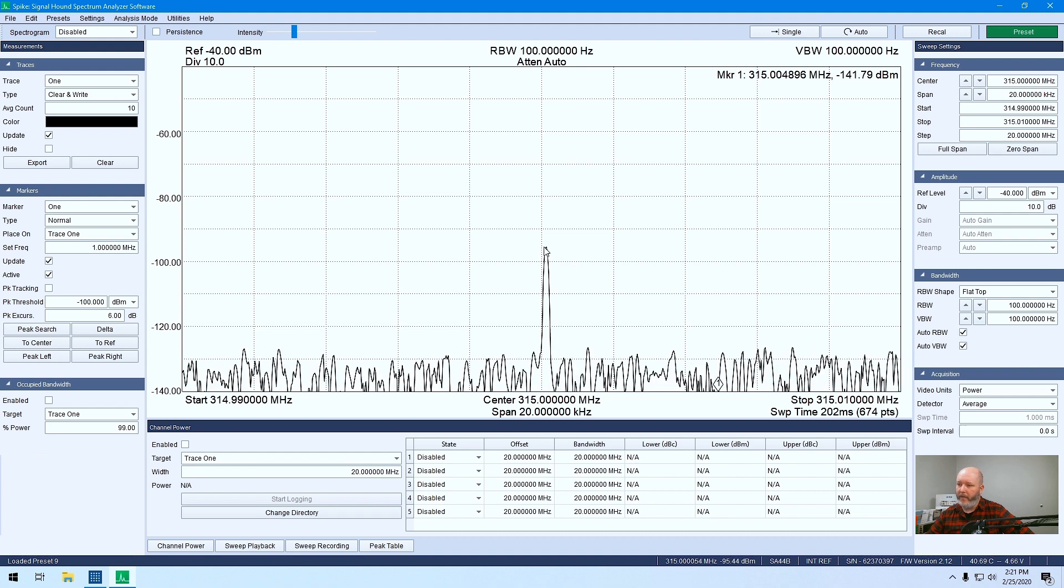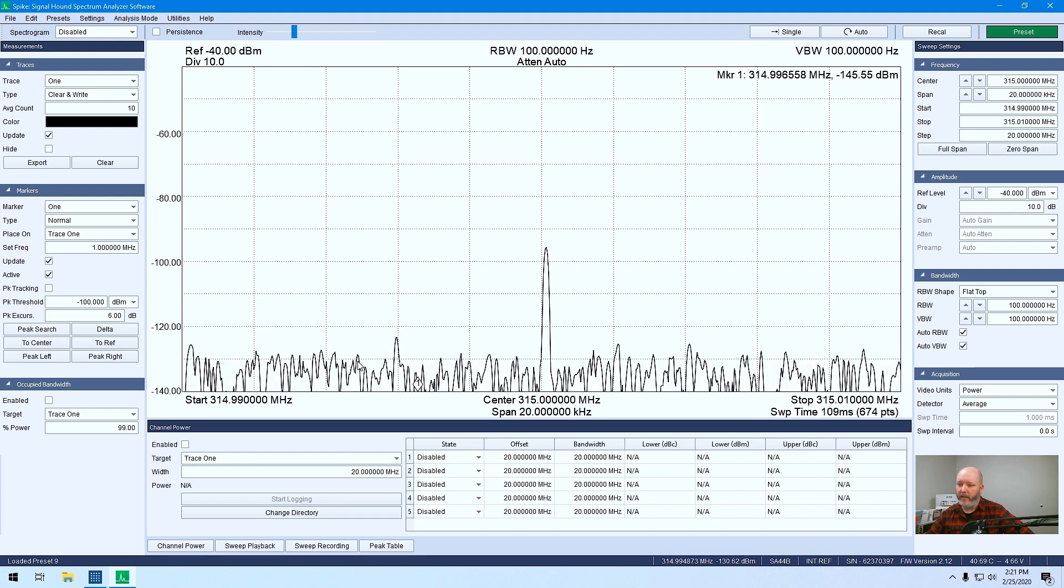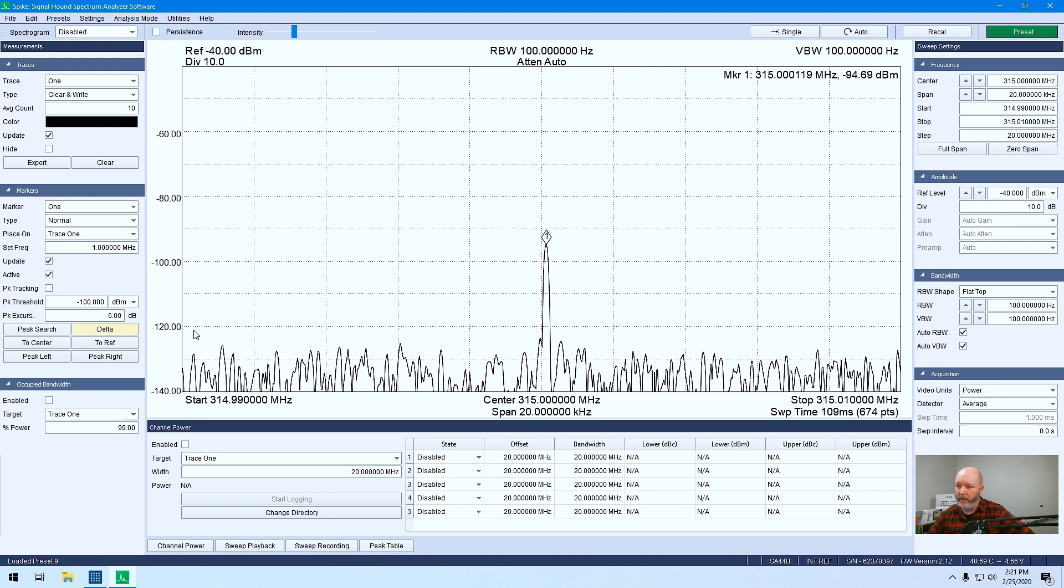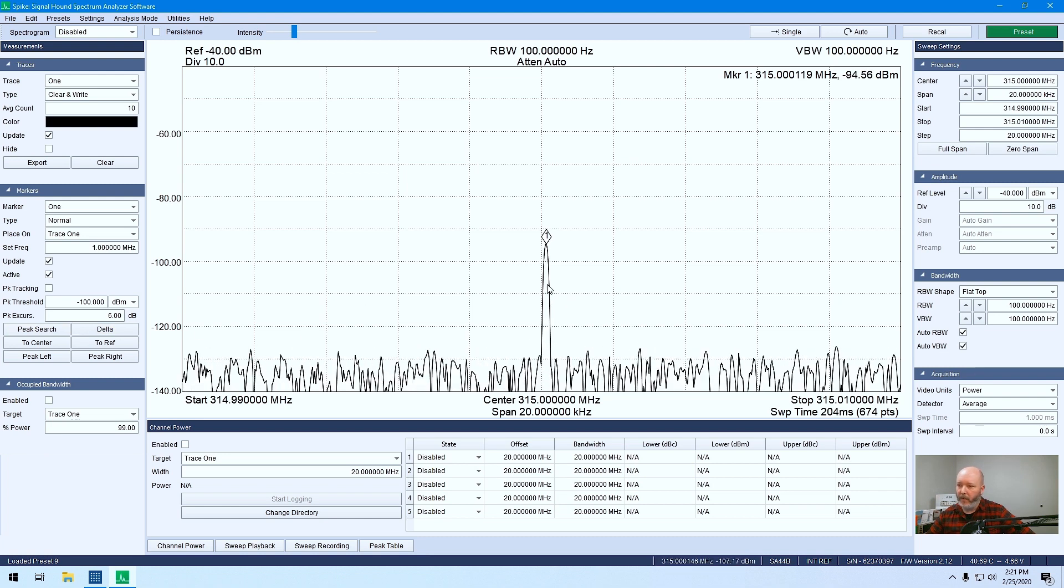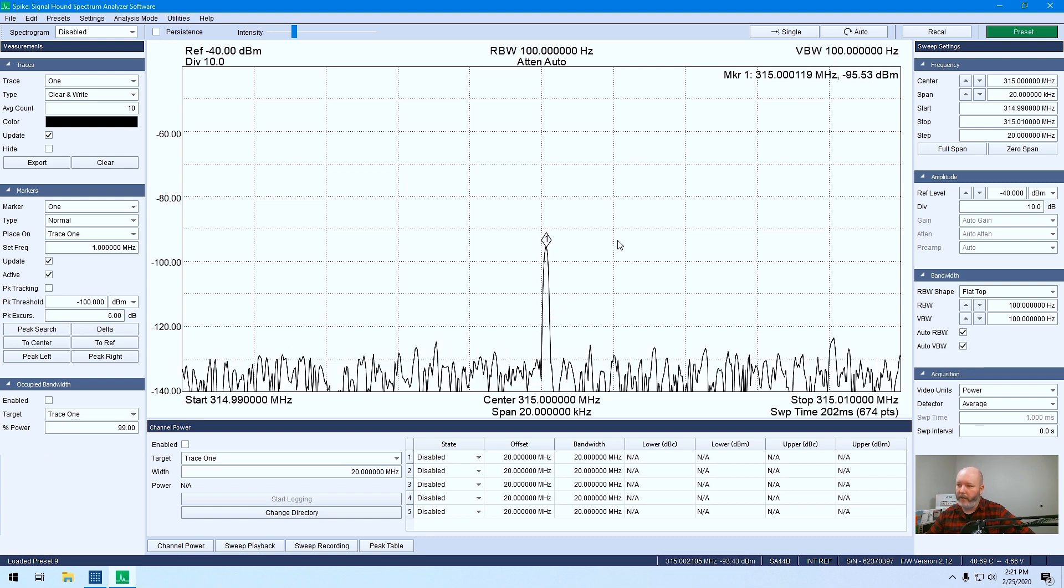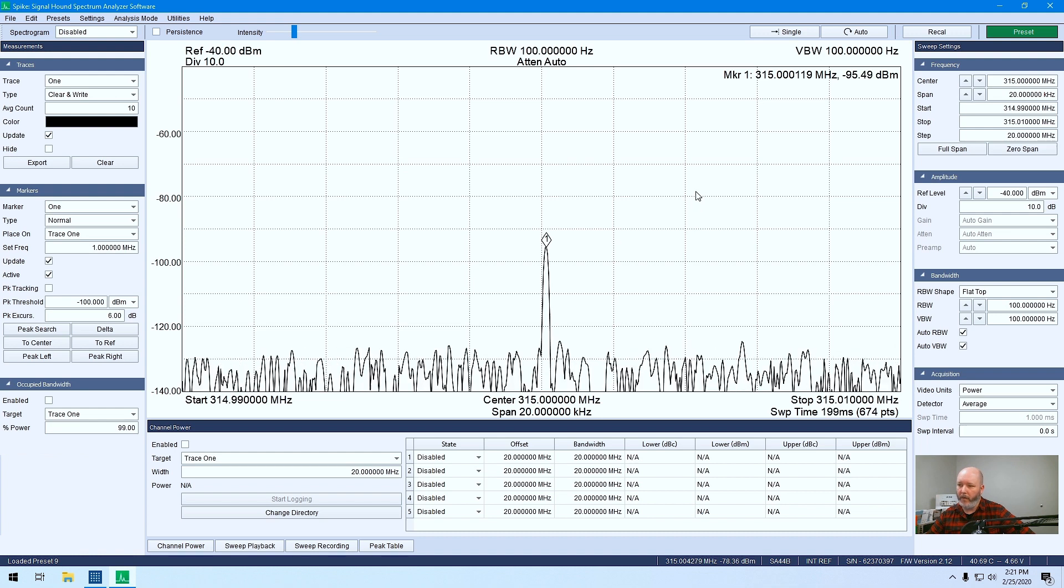If you ever want to come back here to your peak, you can click there. Or if there's a variety, you can just hit your peak search and they'll send you right back to the highest one visible in the spectrogram.